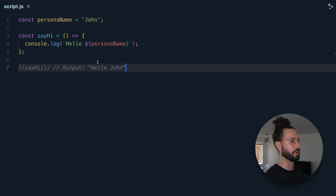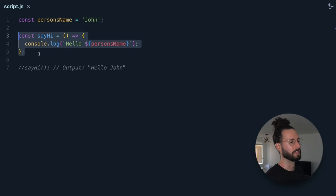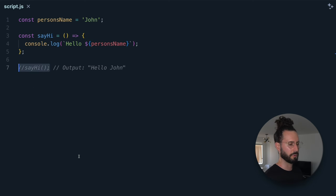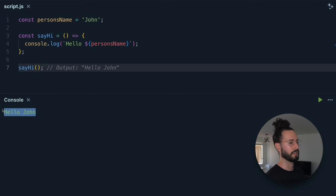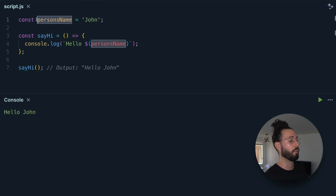First up is global scope. Global scope is the outermost scope in JavaScript — it's accessible from any part of the script or program. So here we have const person's name equals 'John', and then we have our sayHi function which is basically just going to log John's name to the console, plus 'Hello'. We then call that function and we get 'Hello John'. Person's name is in the global scope — anything can access it from anywhere. That's global scope.